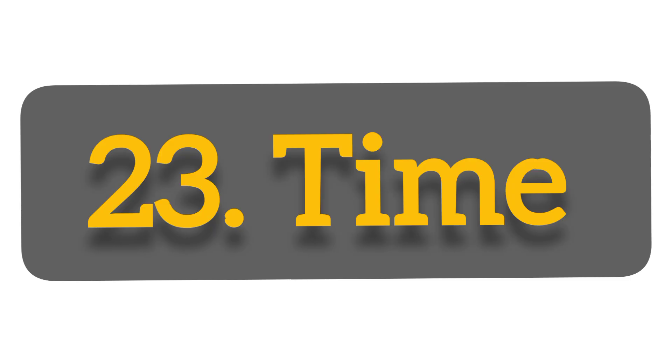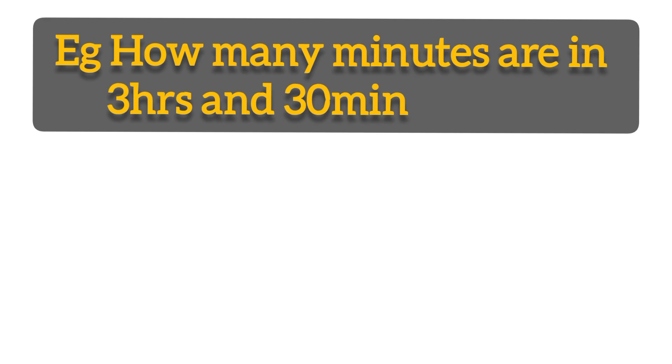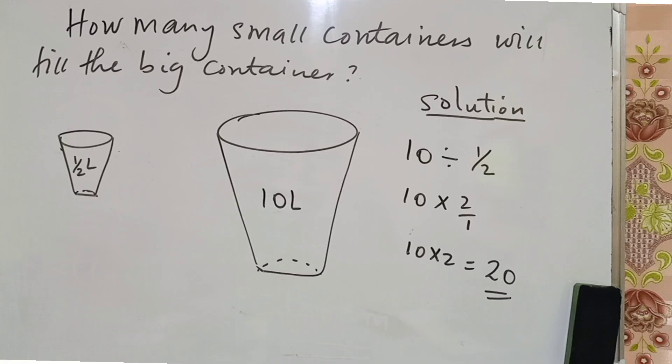They can also give you changing hours to minutes or changing minutes to hours. For example, how many minutes are in 3 hours and 30 minutes? Take 3 times 60 to get 180 minutes. Number 24, how many small containers will fill the big container? You take these 10 liters divided by half.